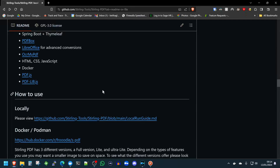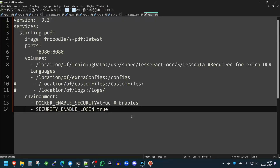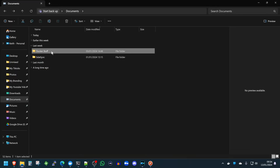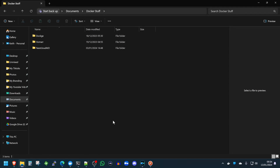So let's see how we can install this into our Docker environment. As you may be aware, on this channel we like to bind mount all our directories that are in our containers where possible into Windows, because we run our server on Windows. So we're going to be doing that now. As you can see in the compose file of Sterling PDF, we have four volumes — one for training data, one for extra config files, one for custom files, and one for logs. So we're going to start off by getting these directories set up in our Windows Docker stuff directory where we create directories for our other projects.